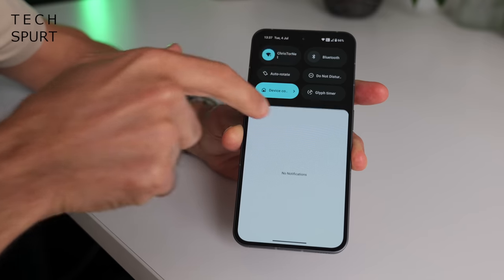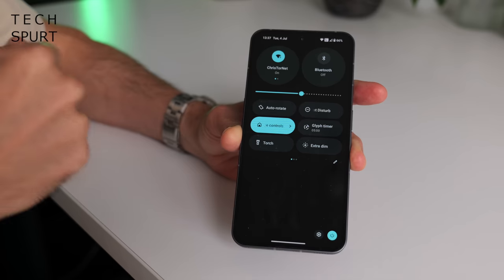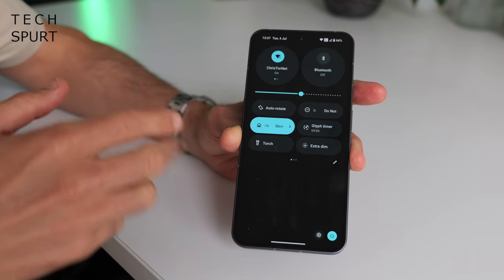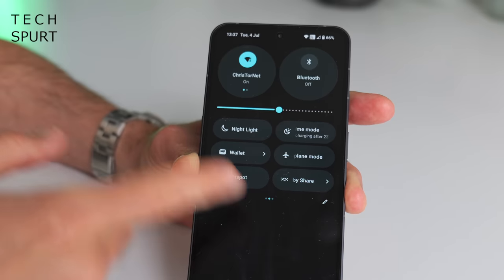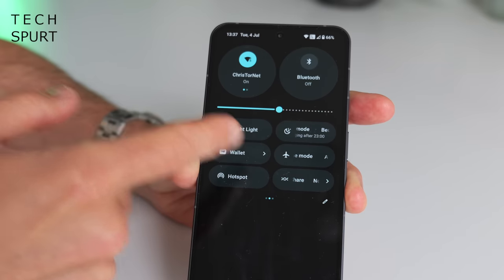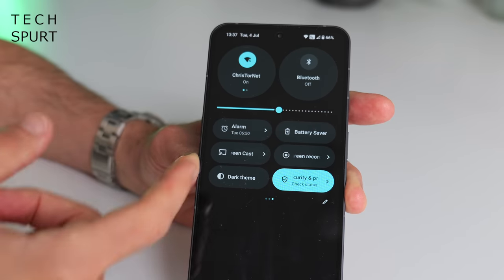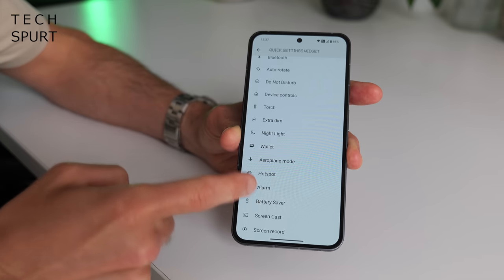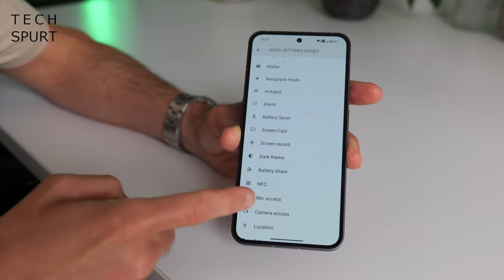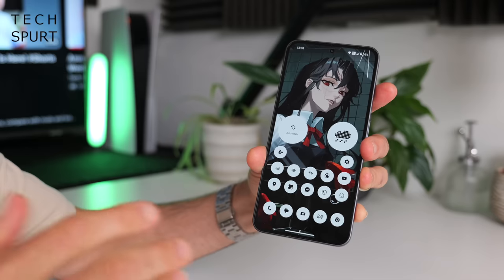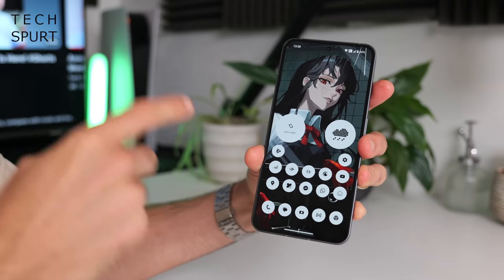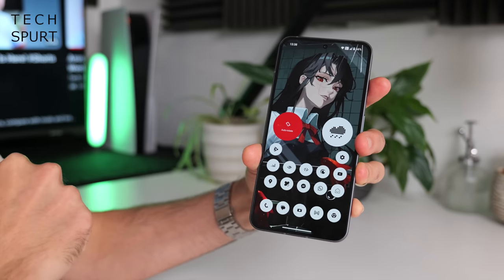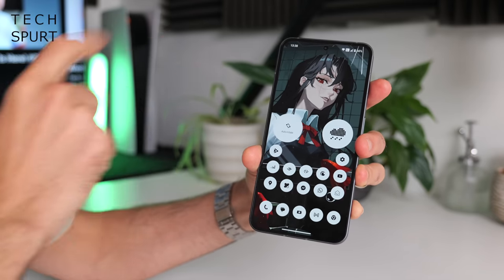Quick settings, in case you don't know, are what you'll see when you drag down the notifications bar — basically toggles for features like Bluetooth and fast access to the likes of Google Wallet. You can choose to stick your favourite ones right there on the desktop if you access them a lot. For instance, because I'm constantly toggling auto-rotate on and off, I've got it right there on my desktop.